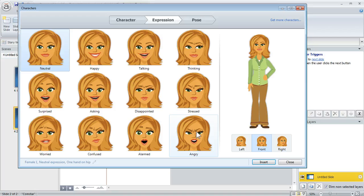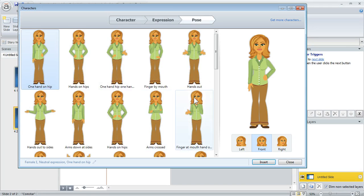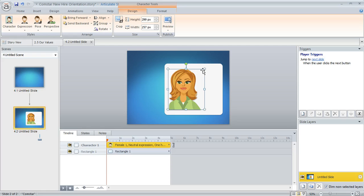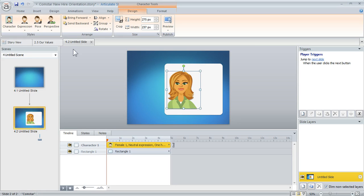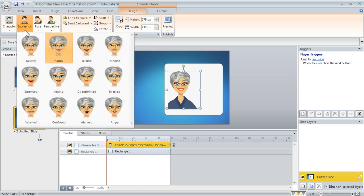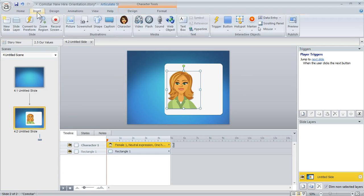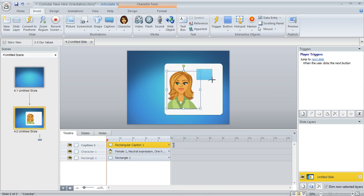We'll go ahead and insert a character, then move her around, scale and crop her so she's a bit larger. Once inserted, you can change the character and change expressions. Now let's add a call-out box — I'll go to insert and add a caption so the character can say something. We've built up a scene with a shape, a character, and a call-out.